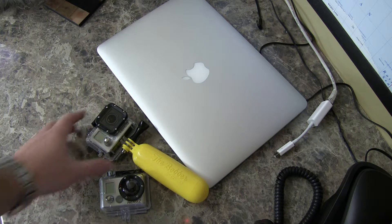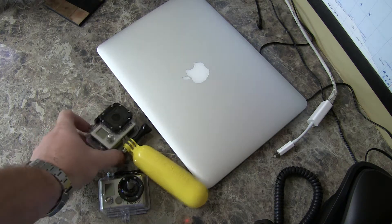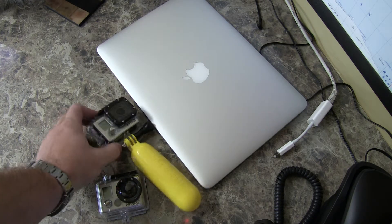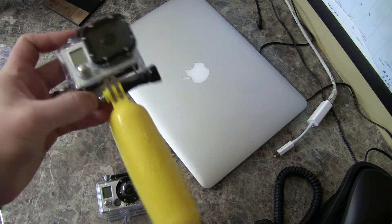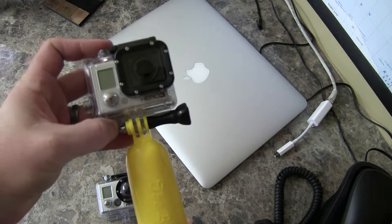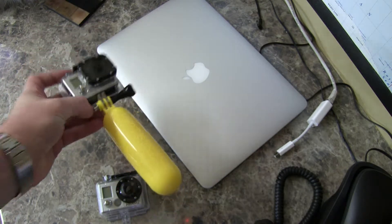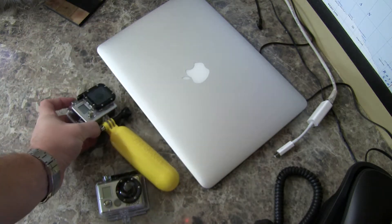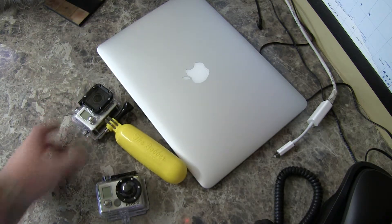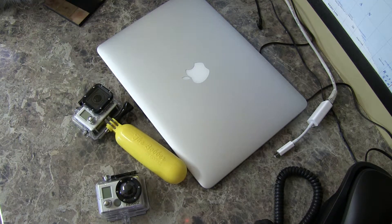So if money's an issue, go Hero 3 for a discount. If money's not an issue, go Hero 3 Plus.